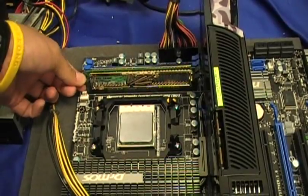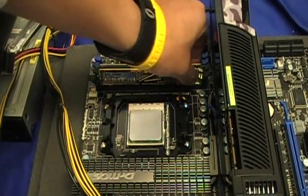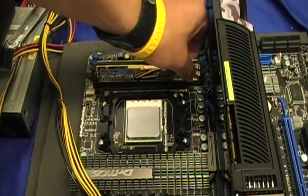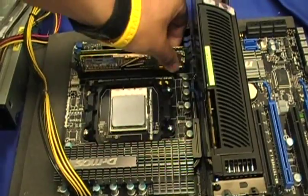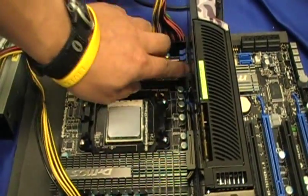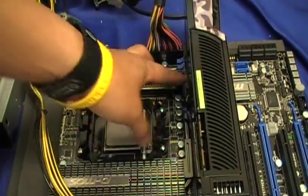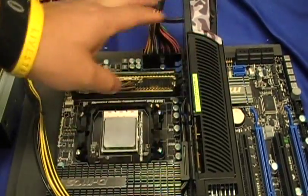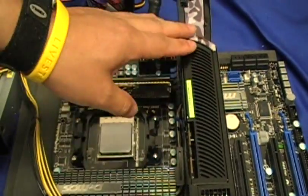And on this board, to remove the memory, you have to unclick both sides. As you can see, I just unclick one side and the other side is still locked.